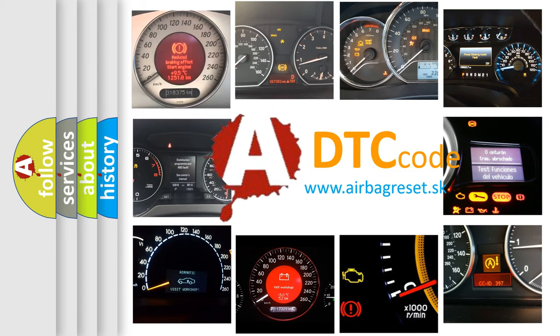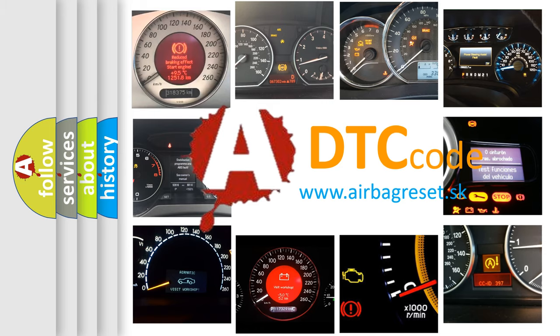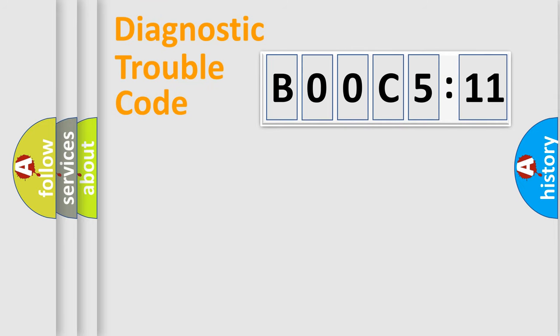What does B00C5:11 mean, or how to correct this fault? Today we will find answers to these questions together. Let's do this.